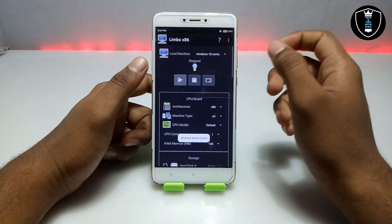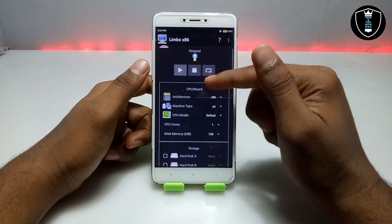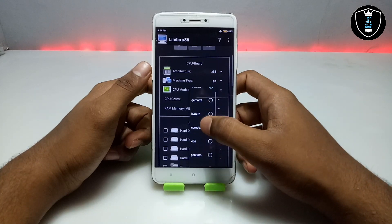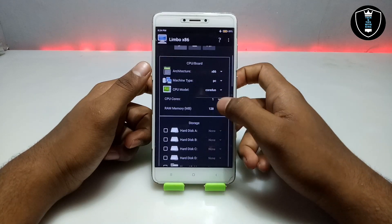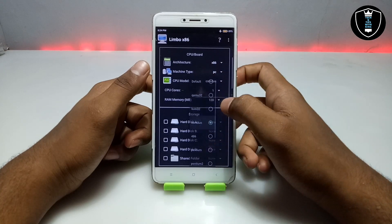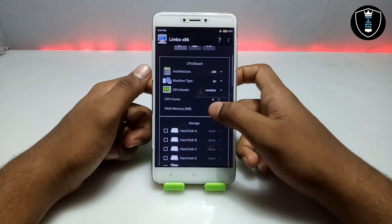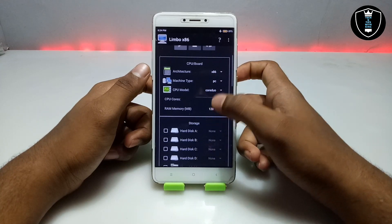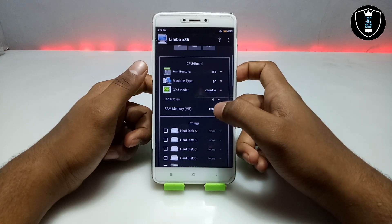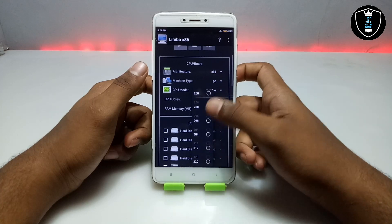Click 'Create' to create the machine. Now you have to do the CPU and board settings. Scroll down and select the CPU model — I always select Core Duo. I recommend you select the Core Duo processor. Then go into CPU cores and select four cores. You can select more cores if you have a high-end smartphone. RAM will be dependent on your smartphone specifications.